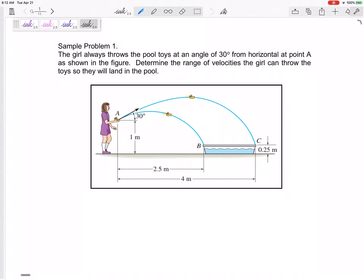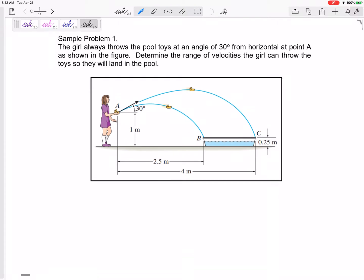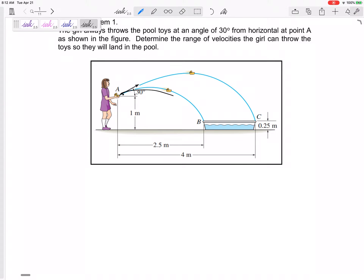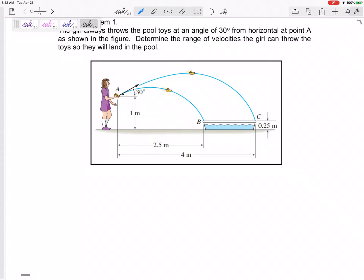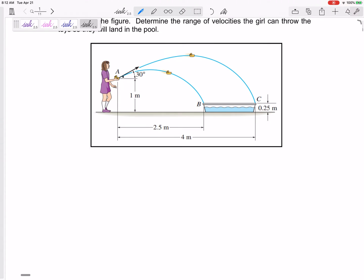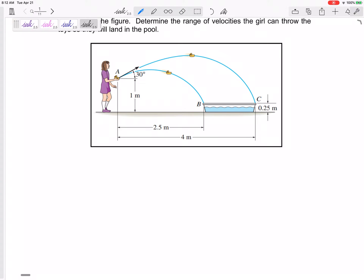A girl throws pool toys at an angle of 30 degrees from horizontal at point A, as shown on the figure. Given a range of velocities, the toys should land in the pool. We need to find the minimum velocity so it goes from A to B, and the maximum velocity so it goes from A to C.